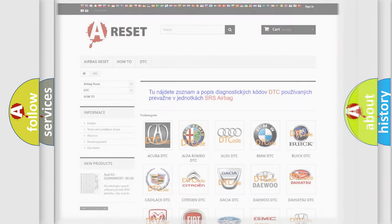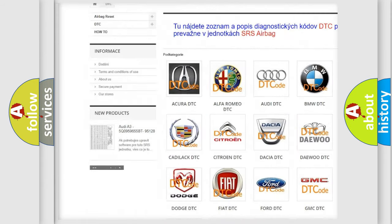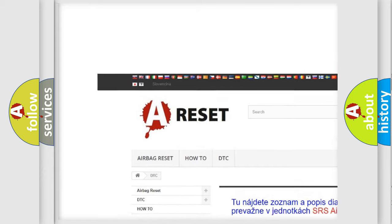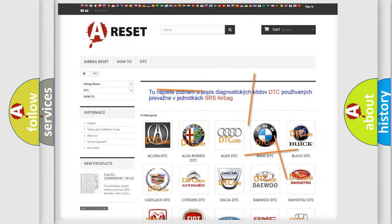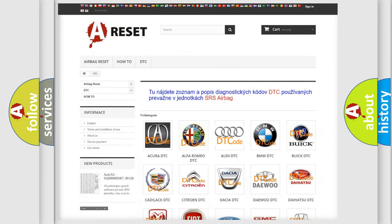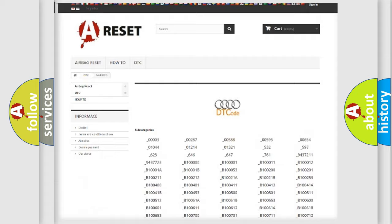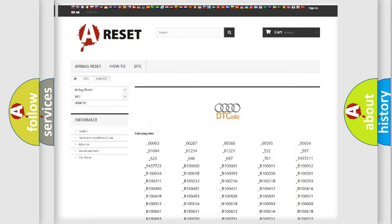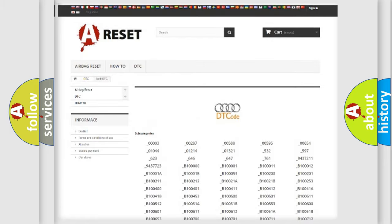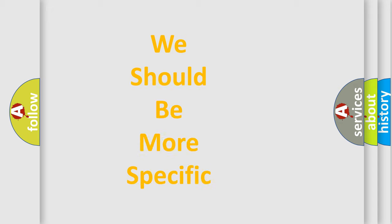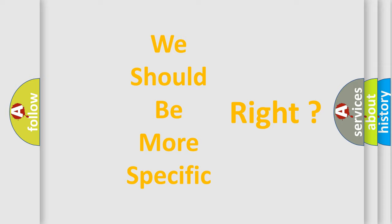Our website airbagreset.sk produces useful videos for you. You do not have to go through the OBD2 protocol anymore to know how to troubleshoot any car breakdown. You will find all the diagnostic codes that can be diagnosed in Audi vehicles, as well as many other useful things. The following demonstration will help you look into the world of software for car control units.